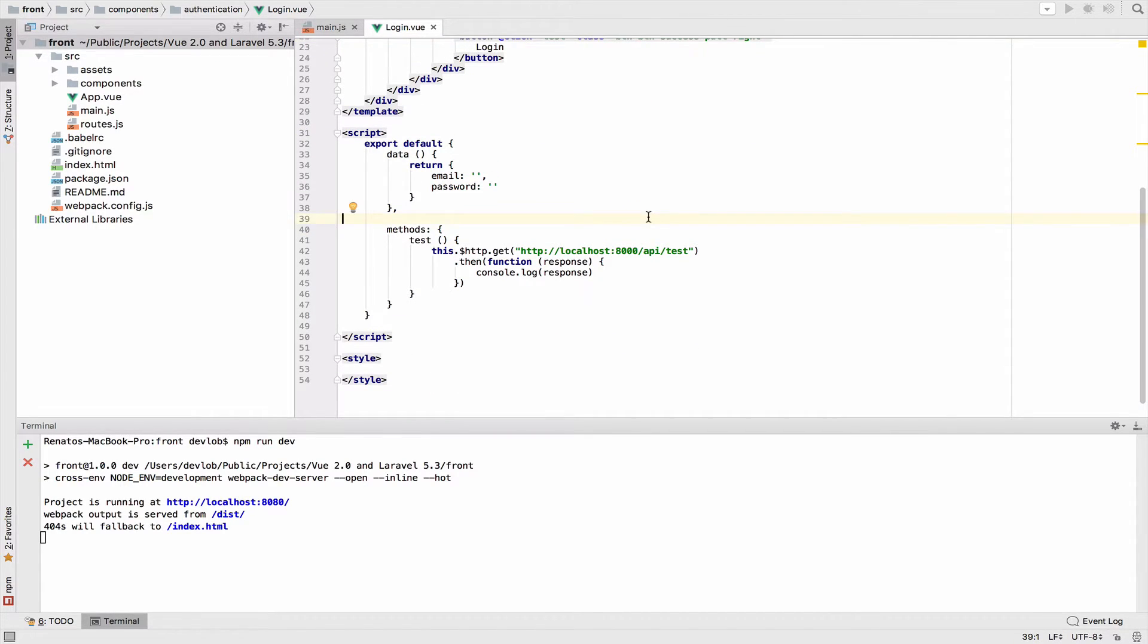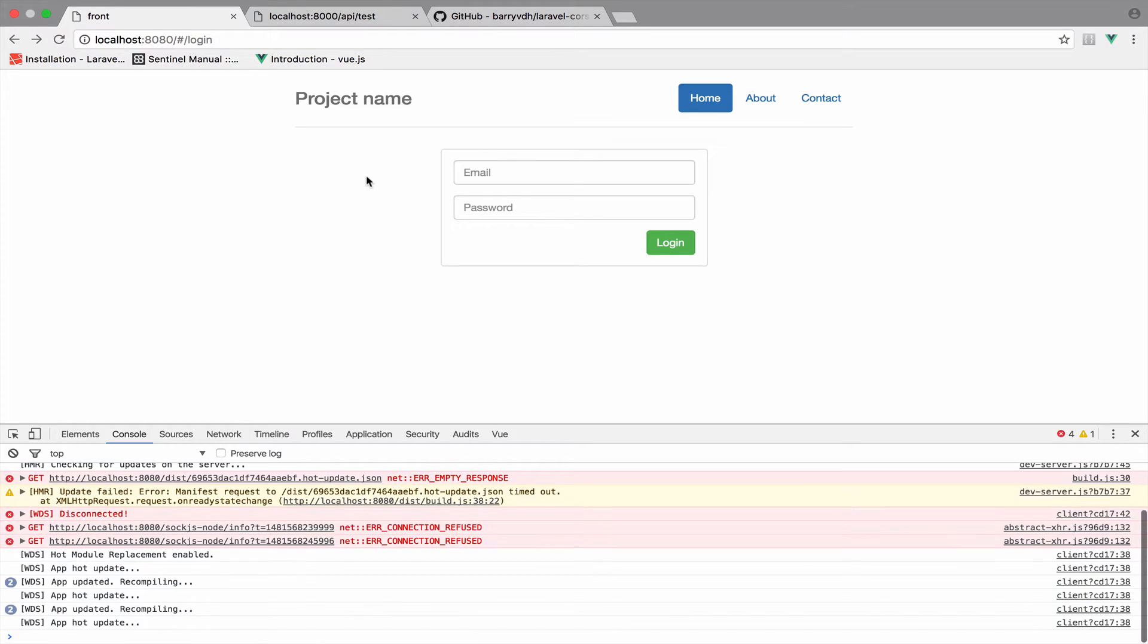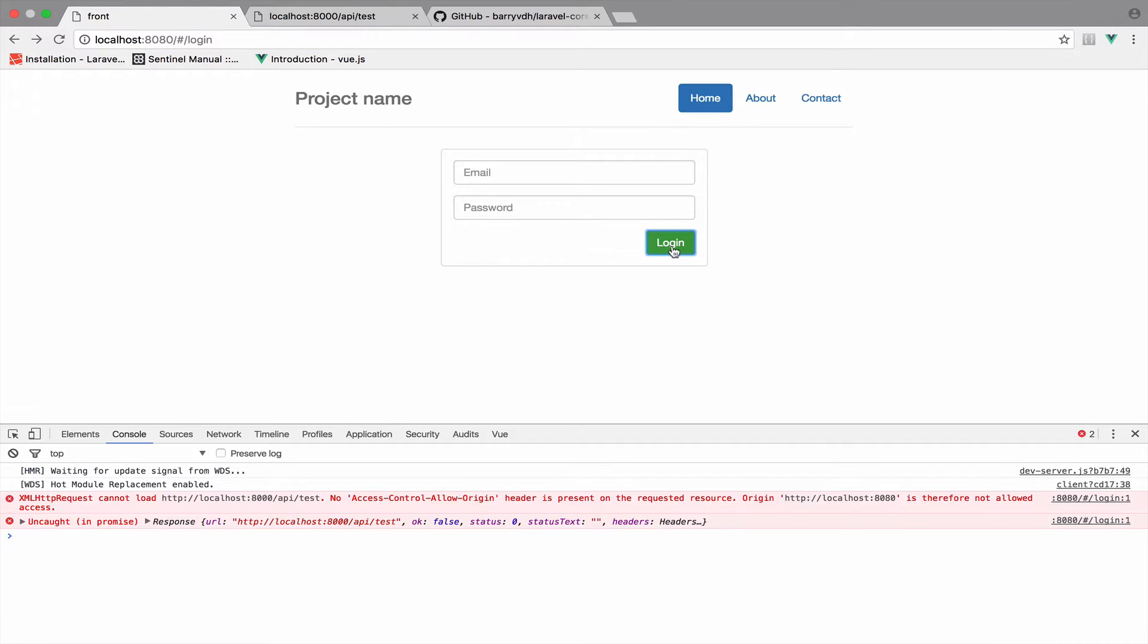So let's try this. If I go to the front here and I will refresh and click login. It looks like the communication is working. However, we do have a problem. The problem is regarding cross-origin resource sharing.